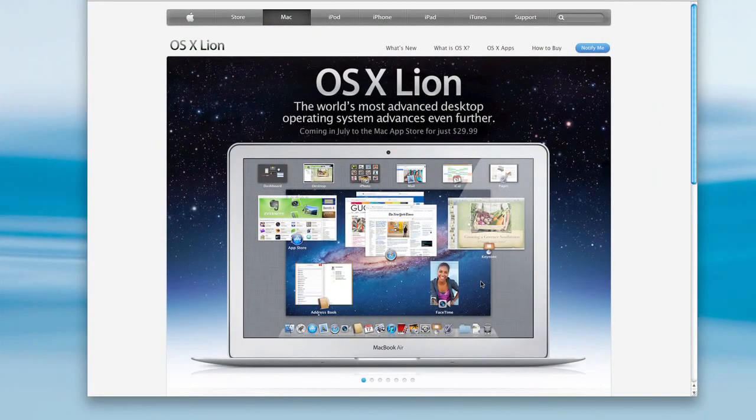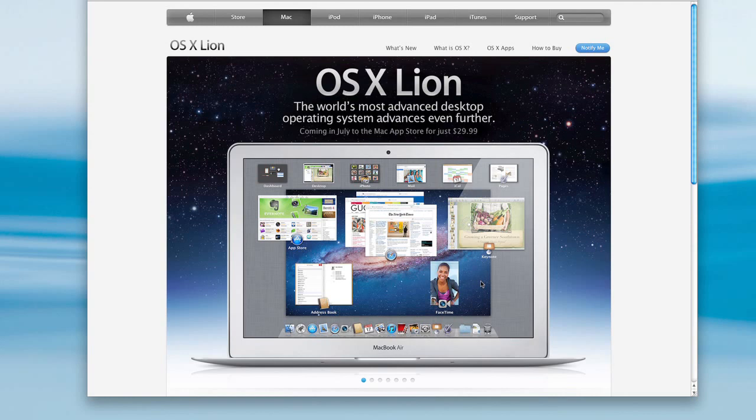Once upgraded, you can launch the program and reactivate your license. And if you need further instructions on activating your license, click on the video link to our other instructional video.